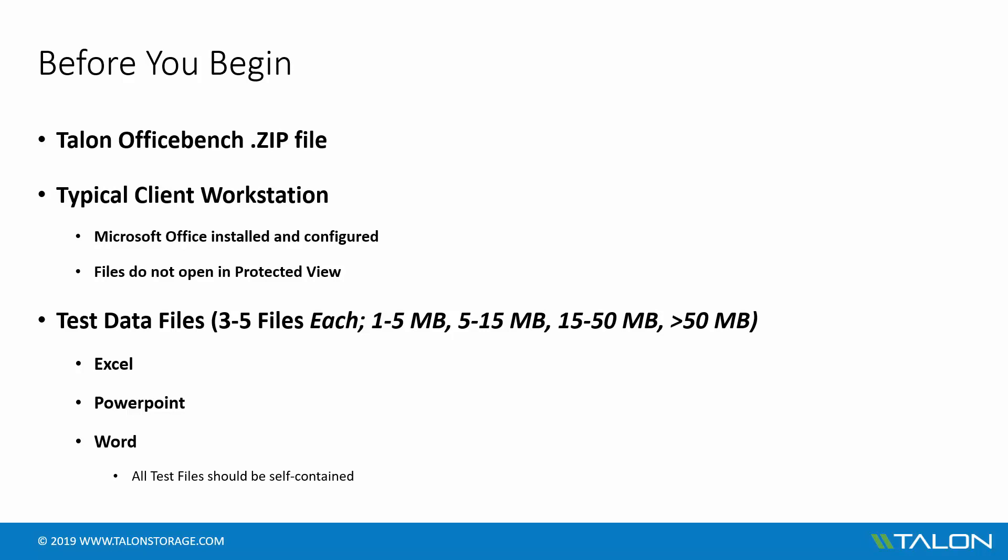Depending on your typical user workflows, your dataset may vary. It's important to note that all files selected for testing should be self-contained and do not utilize macros, linked workbooks or formulas, password protection, etc., as these will interfere with the automated nature of the OfficeBench utility. It's advised that you open the files manually to ensure that they are suitable for testing before you begin.